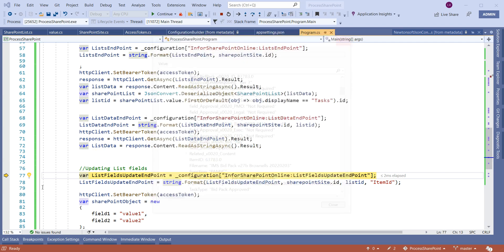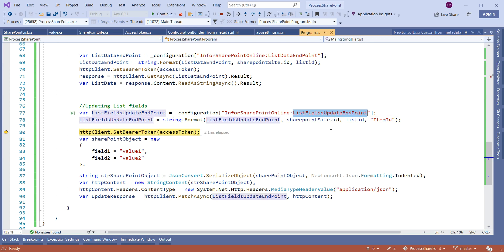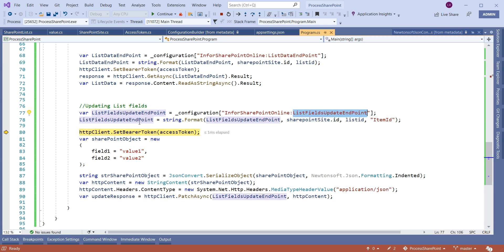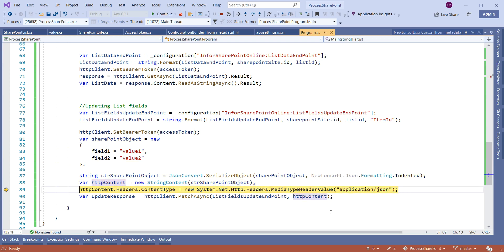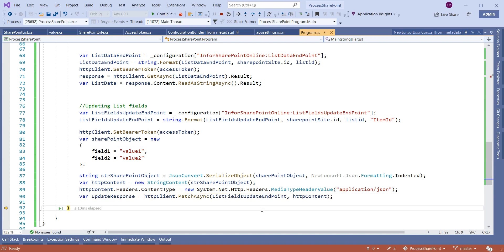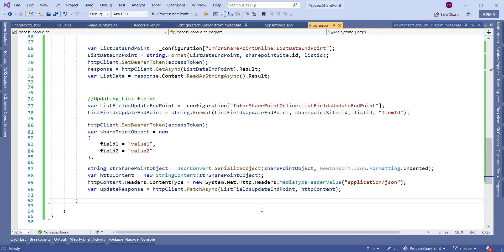In this way we can fetch the site data and list data. This is also the endpoint to update list fields — we attach the fields we want to update and call the PatchAsync method, which will update those list fields. So using the SharePoint Graph API endpoints we can fetch the access token, fetch the site data, fetch the list data, and also update the list data.